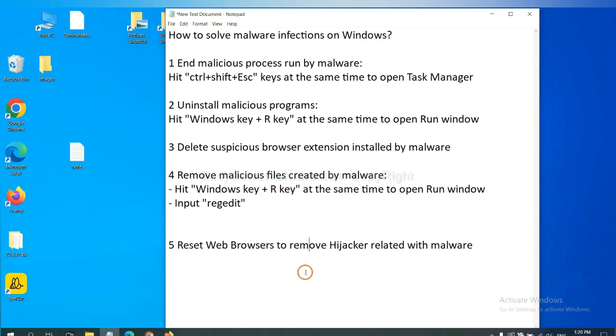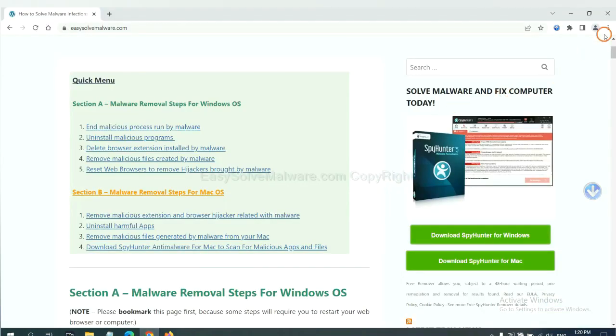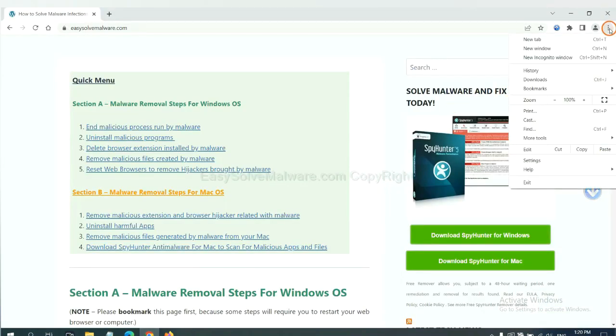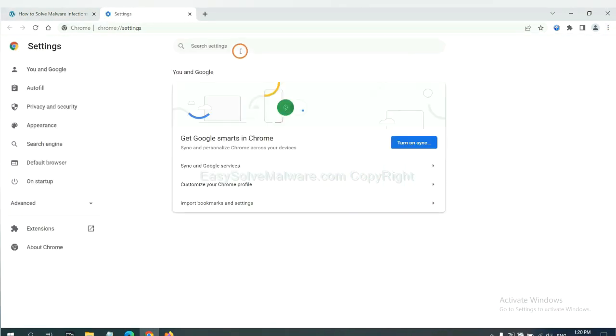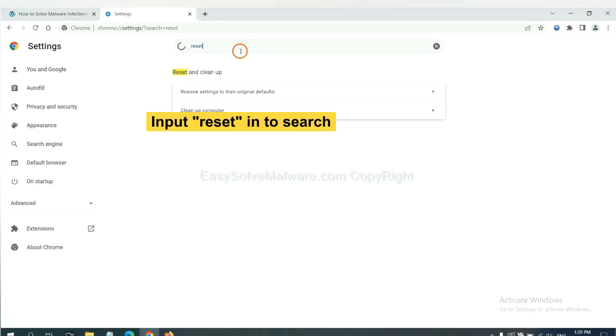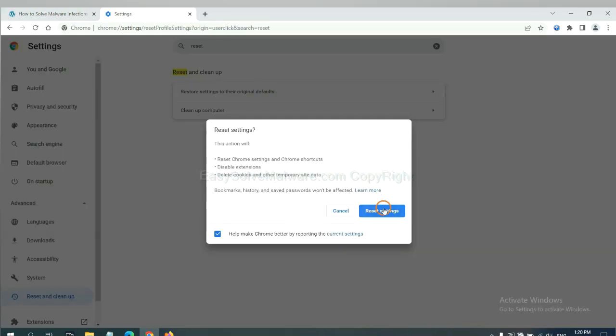The final step is to reset web browsers. On Google Chrome, click menu, click settings, input reset, click here, and click reset settings.